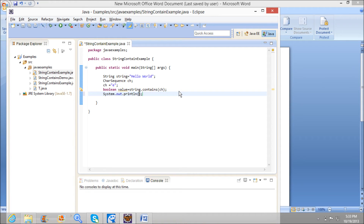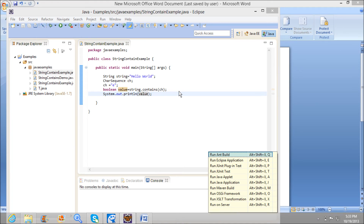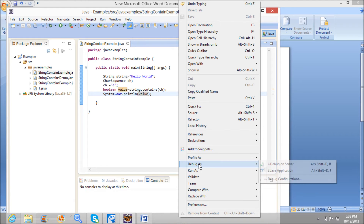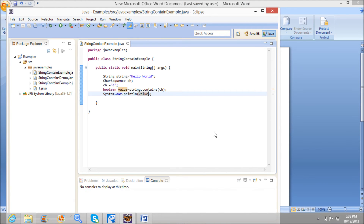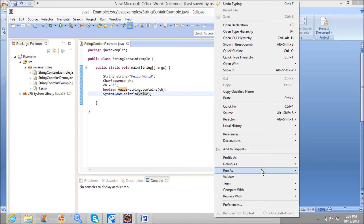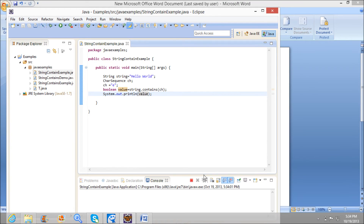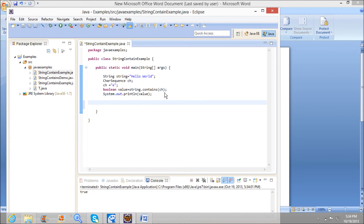Now I am printing the value. Our output should be true. I am running the program — Run as Java Application. Now since 'e' is present in 'Hello World', it is printing true.